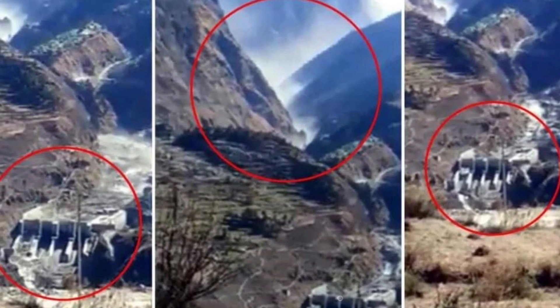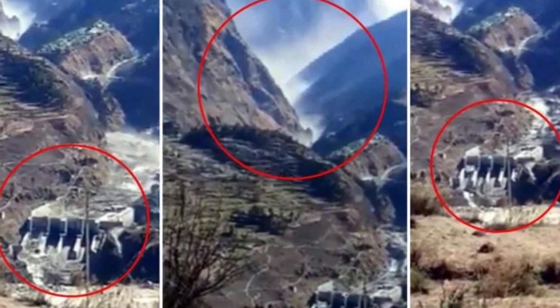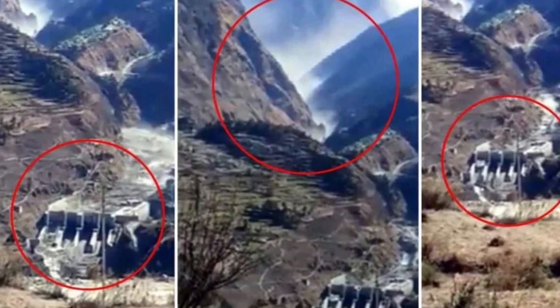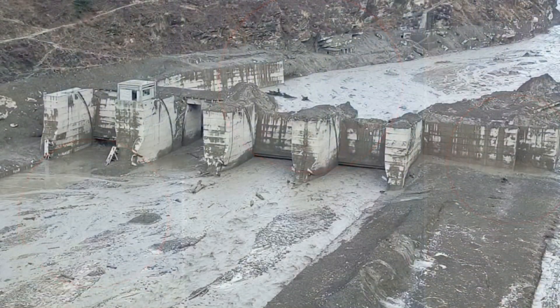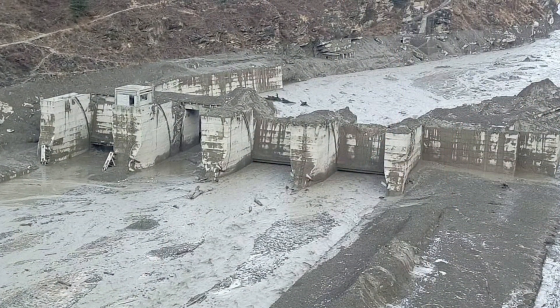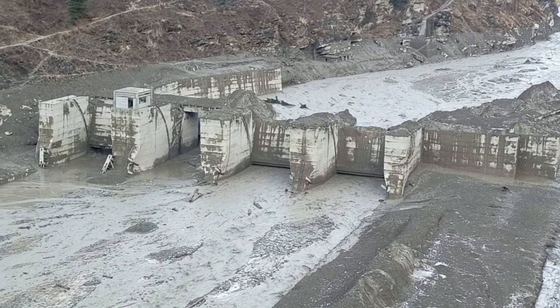Hi and welcome to my video on the flooding disaster in India, Uttarakhand region. I will in this video give a more detailed view on the disaster.